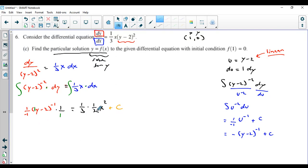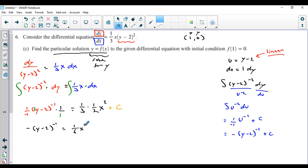Calculus is over now — the rest is algebra. So we have: −(y − 2)^(−1) = (1/6)x² + C. That's the implicit general solution satisfying this differential equation. But we have to find C because it says find the particular solution, meaning we solve for C using the given condition.